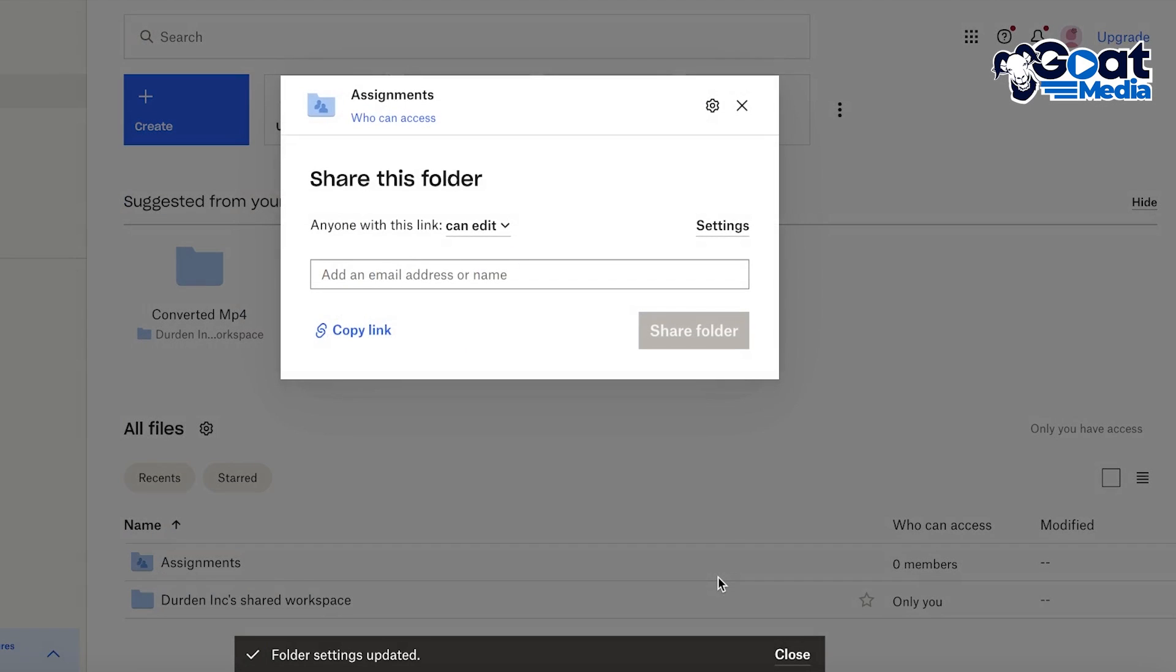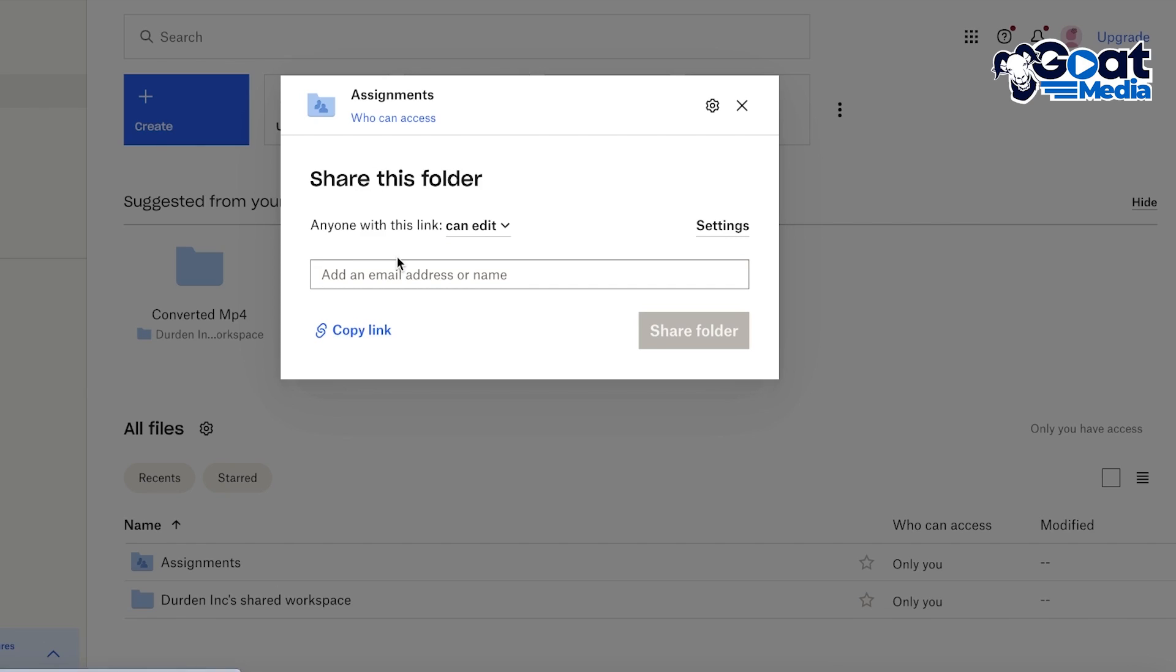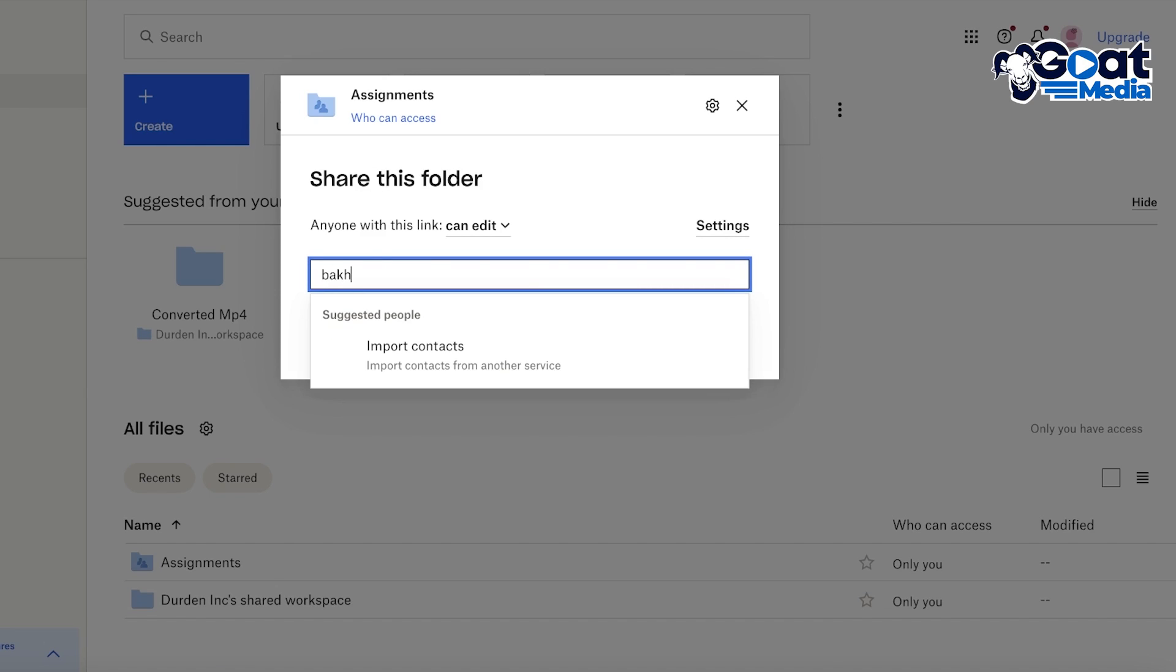Now after that you can copy this link and start sharing it on your own by your own messages or channels, or you can add email addresses.